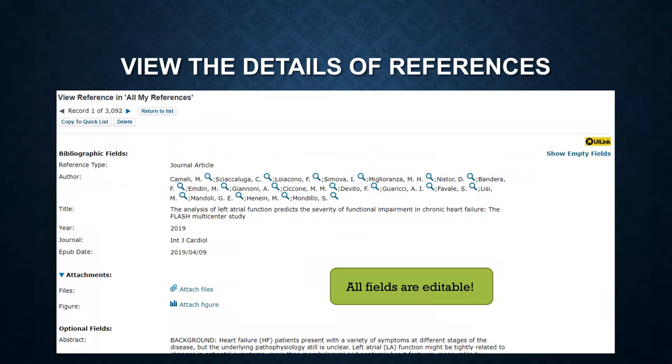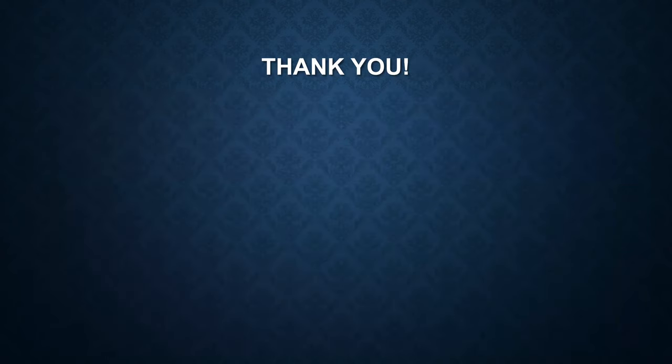Here is an example of the details of a reference. Remember that all fields are editable. Thank you for watching.